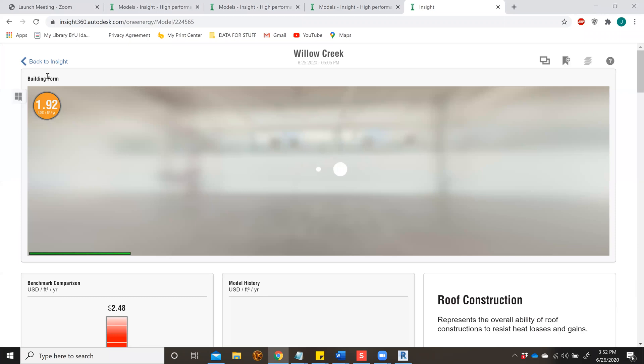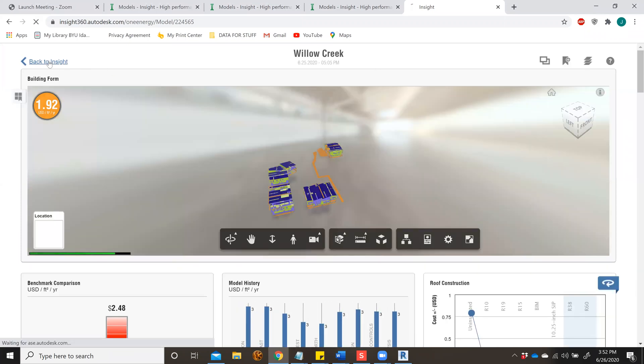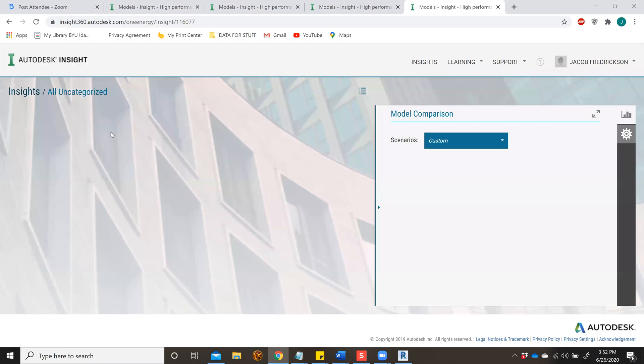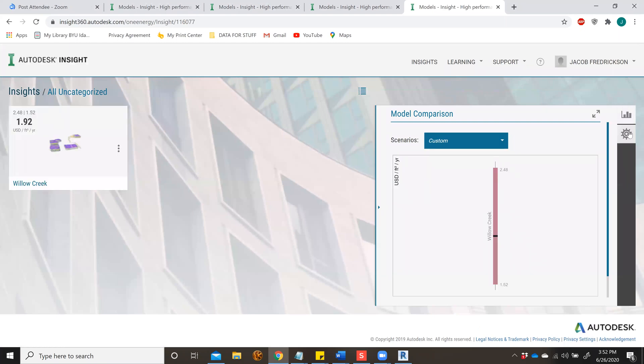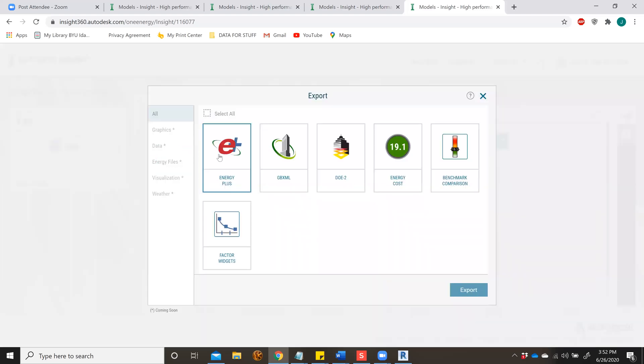If you're having this issue, go back to your model, click Export, and select the XML data. Export that.